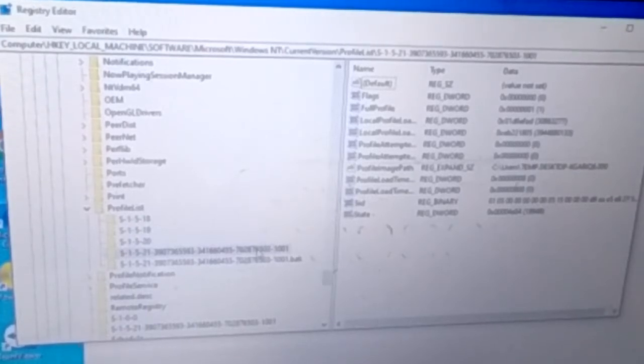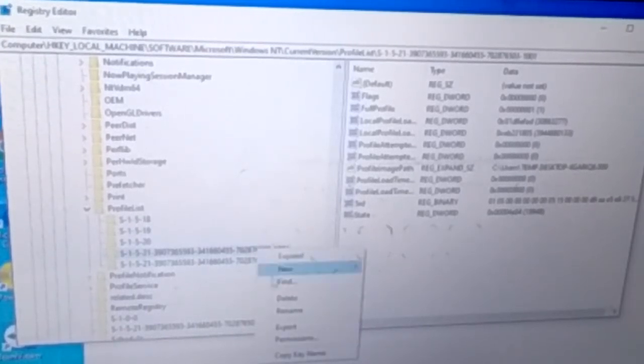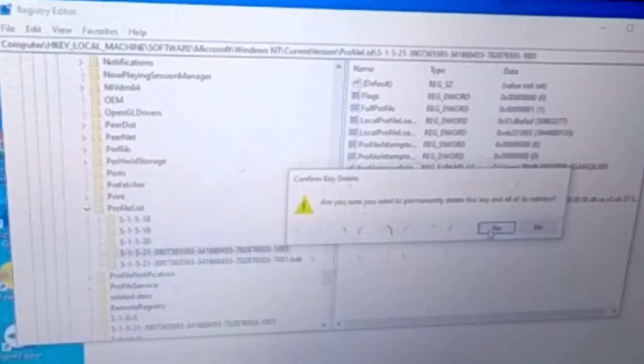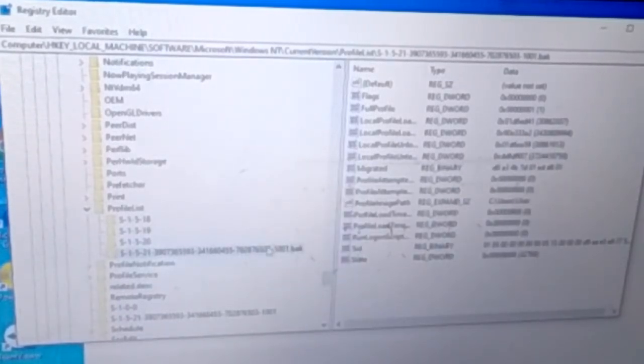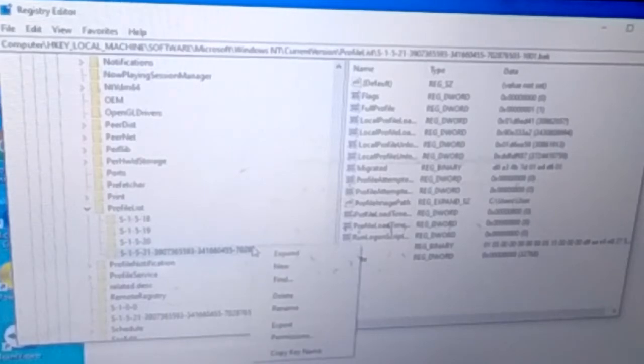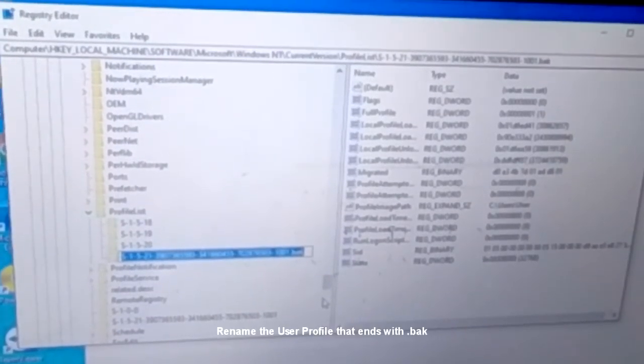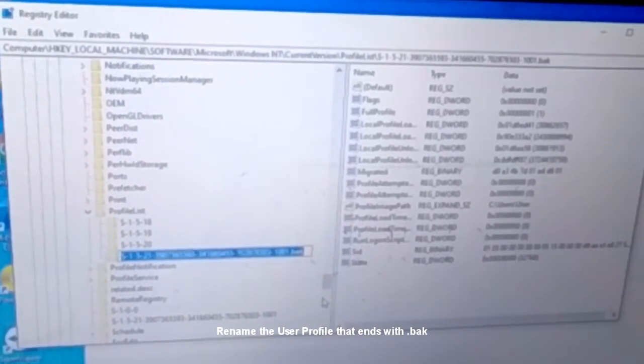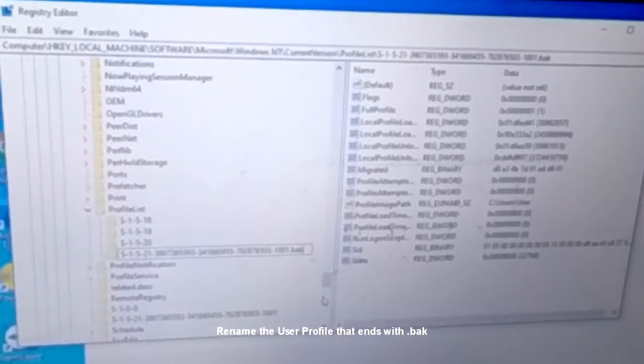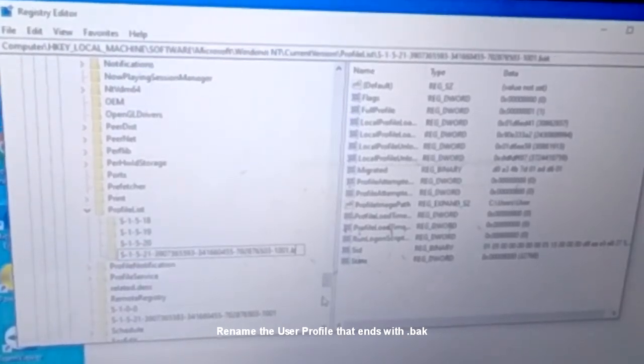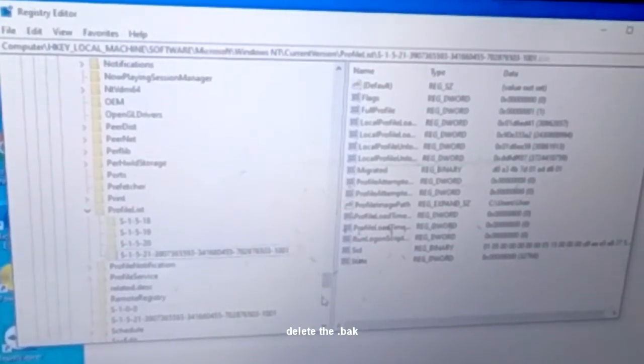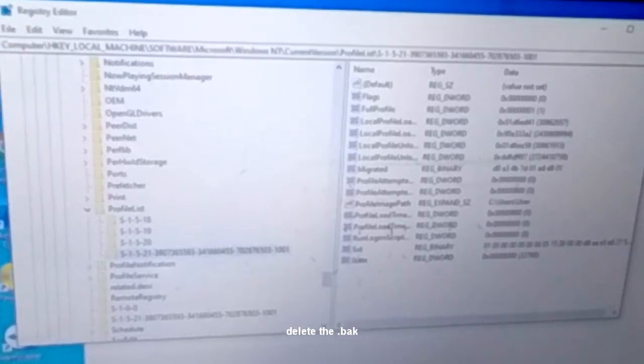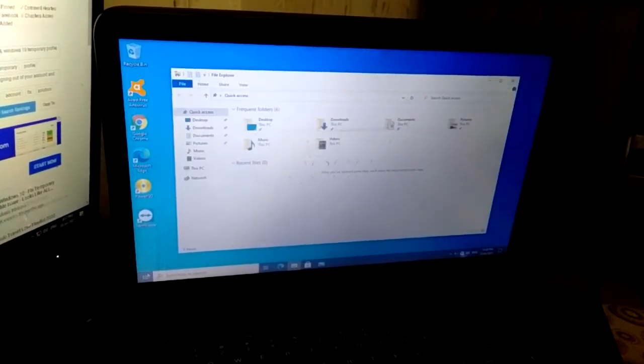So what you need to do is just delete this ID, and then rename this profile with the word 'back' on it. Just delete the word 'back' and also include the dot. Hit enter and restart the computer.